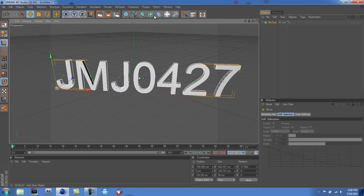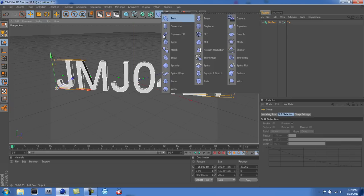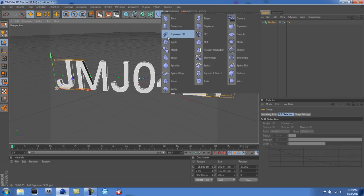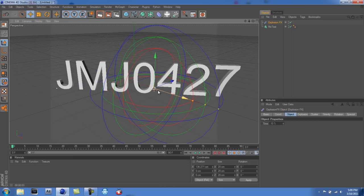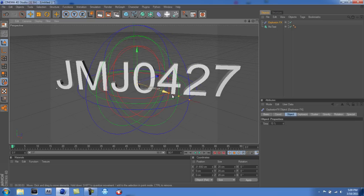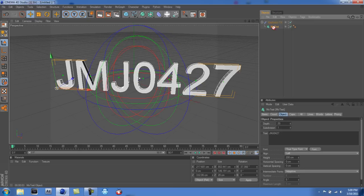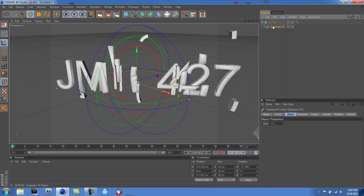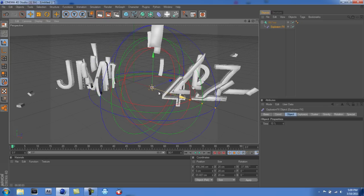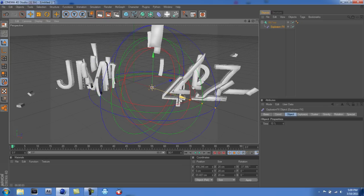Now you're gonna want to go here, go to Explosion Effects — as you can see, it's right here. What you have to do is keep it in the middle, then grab the Explosion Effects and put it into the MoText.